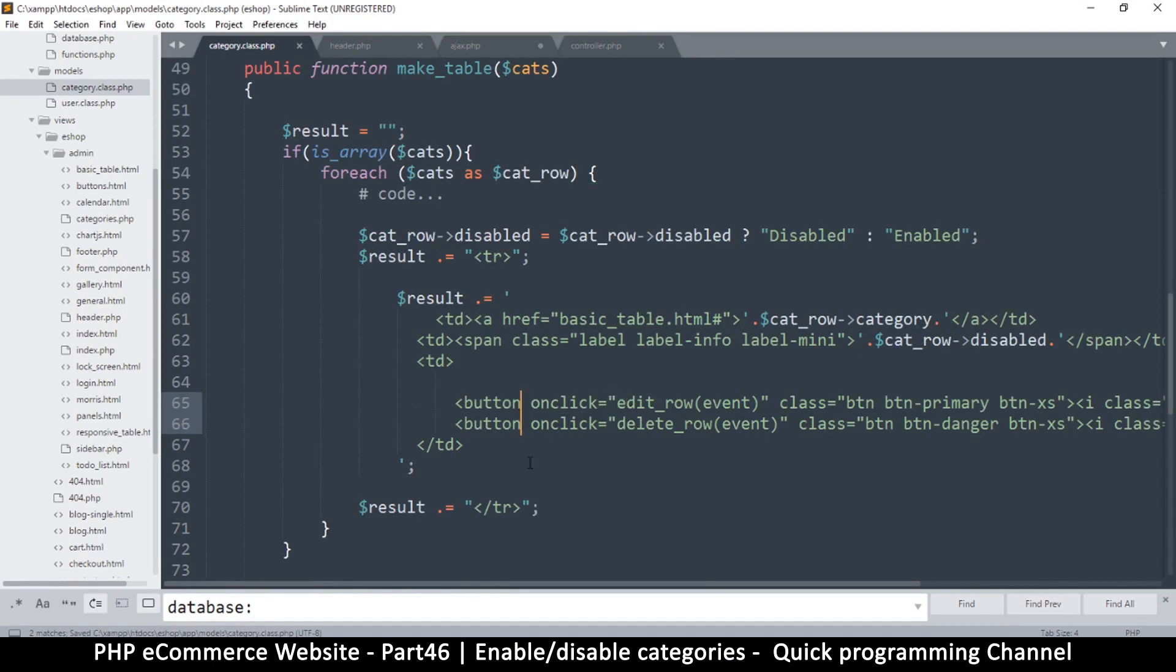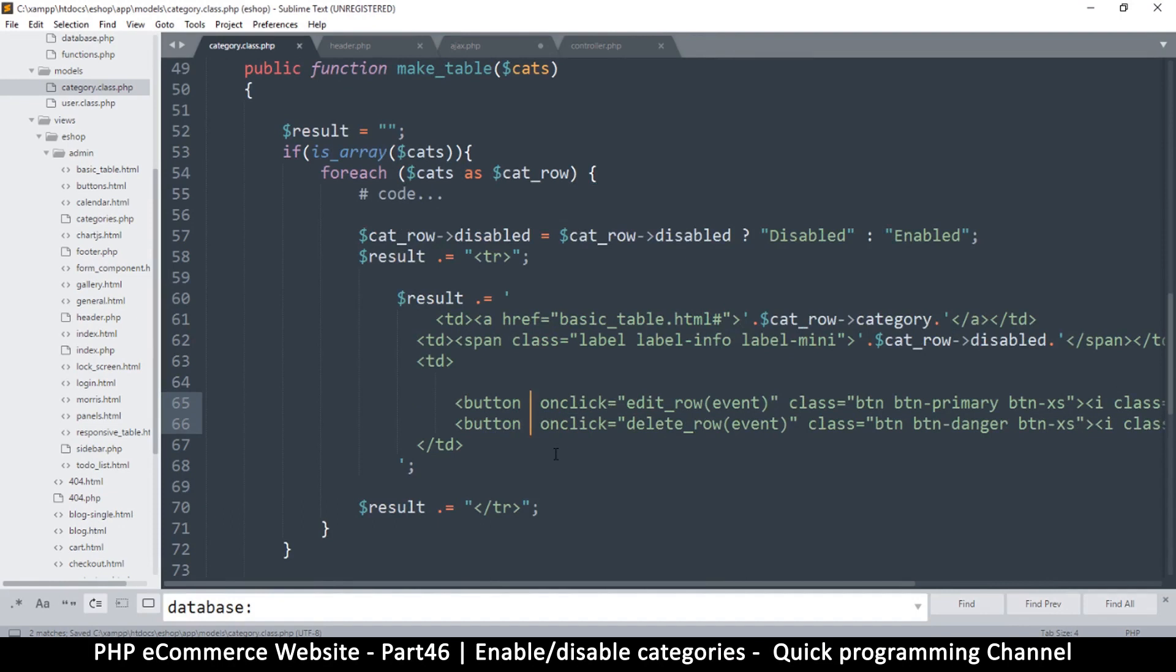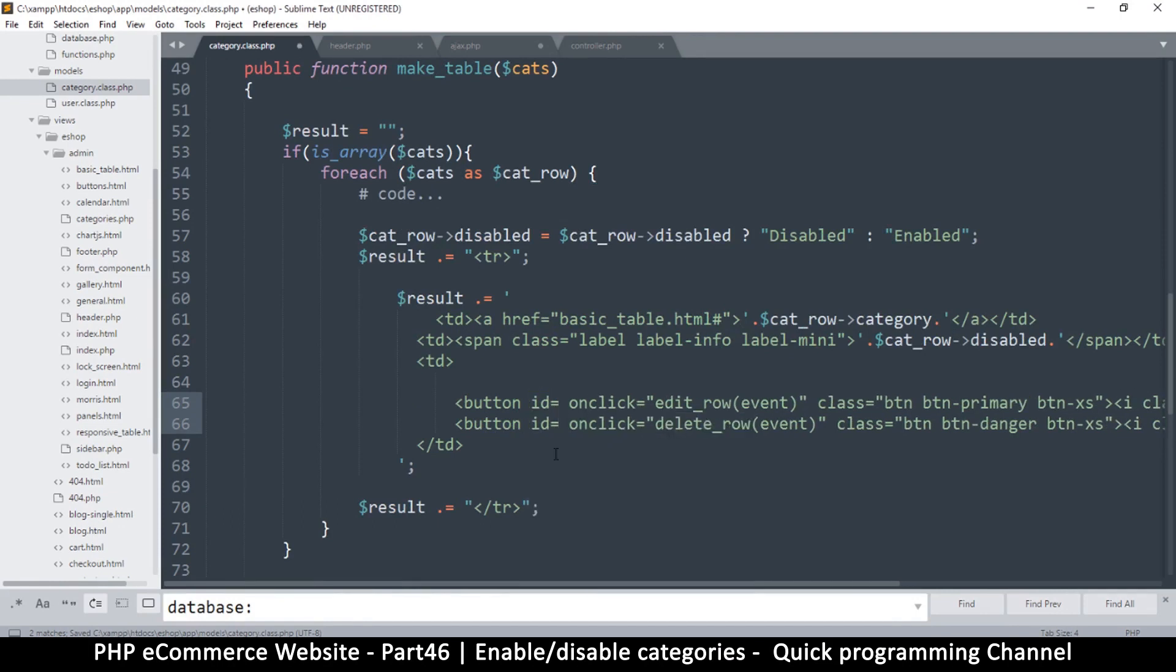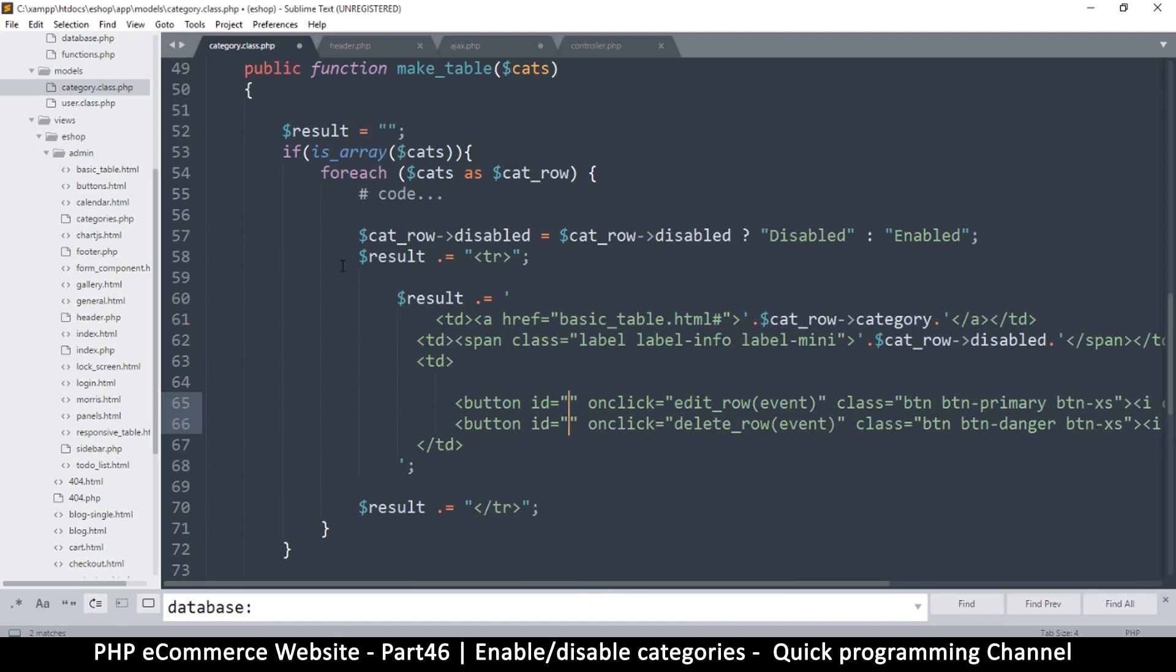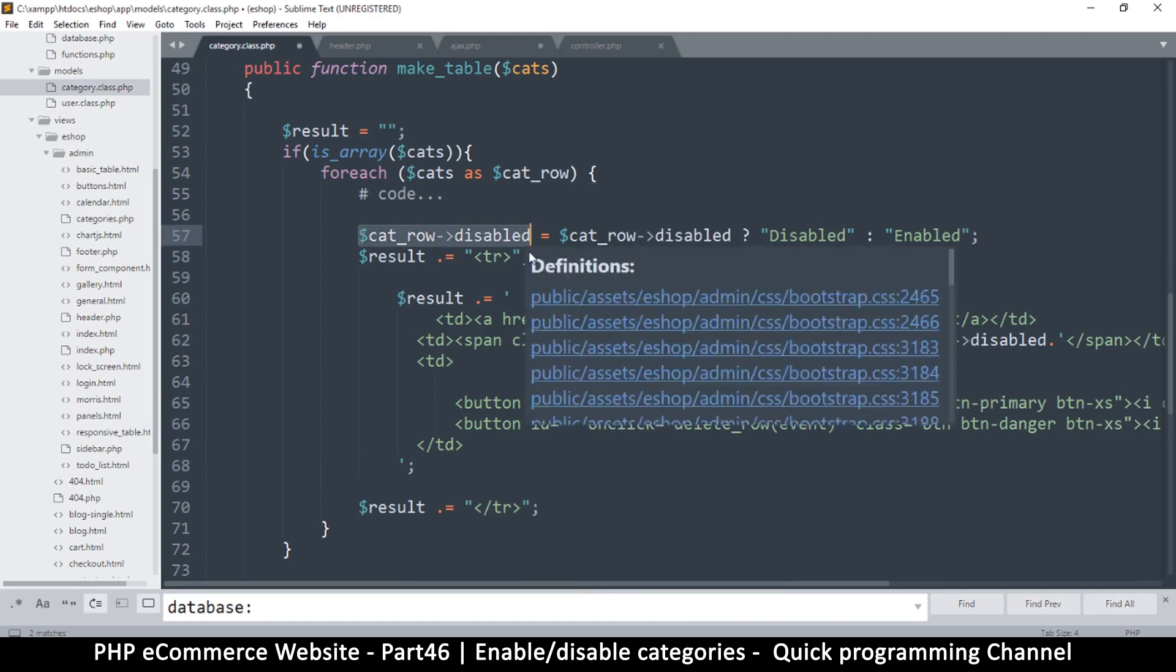Let me get disabled. Instead of that, we have an ID there. So I'm just going to say cat row ID there like so, so that we can get the ID.